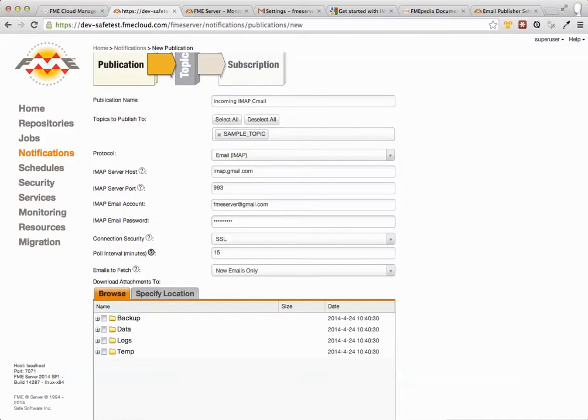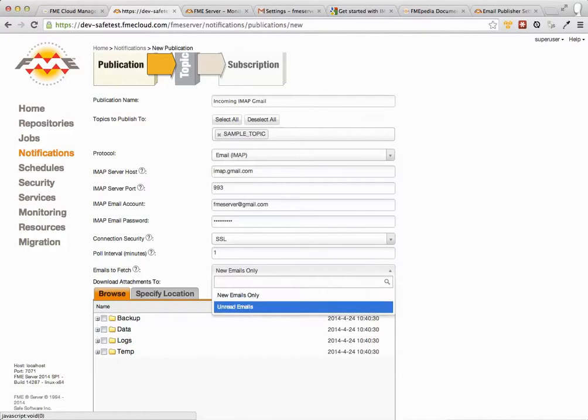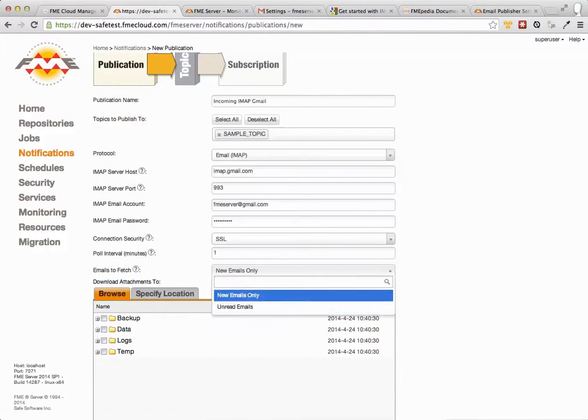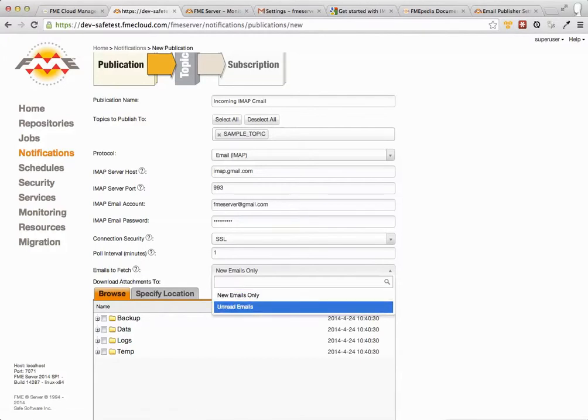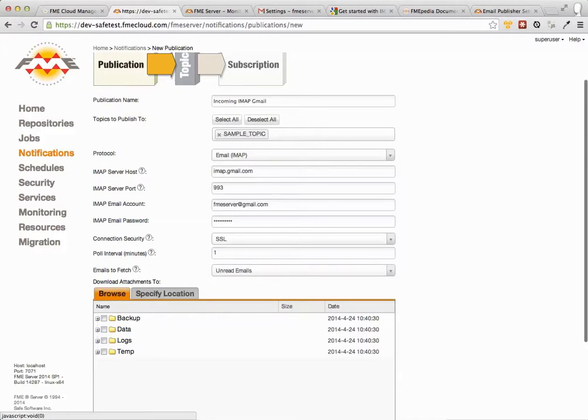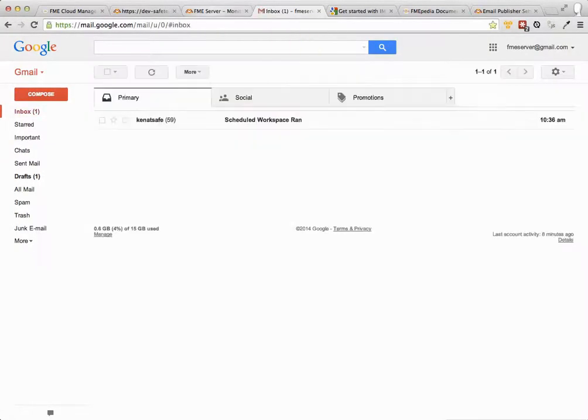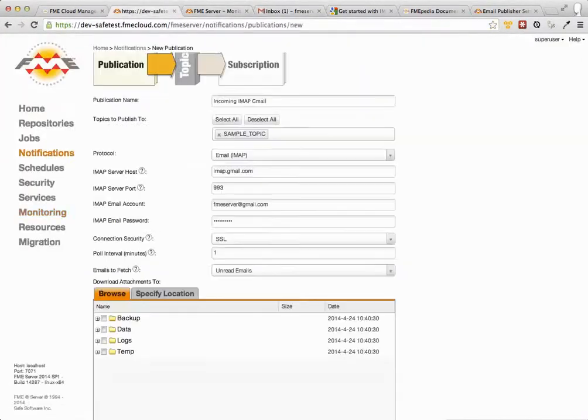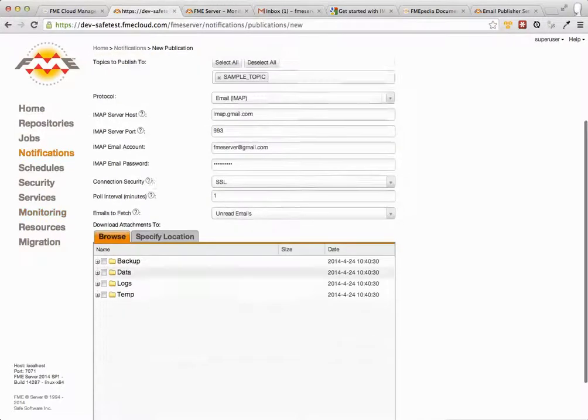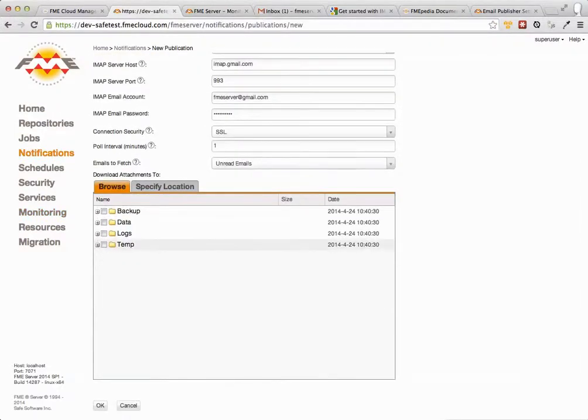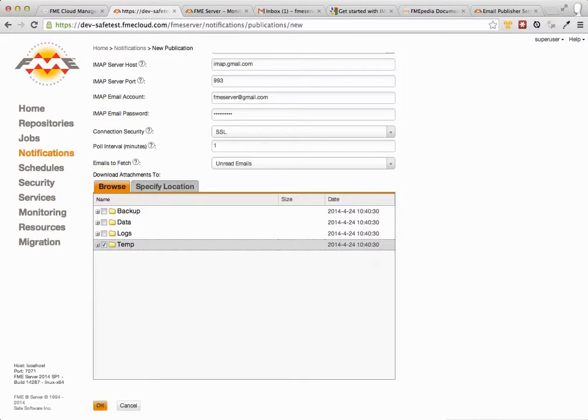Okay. So poll interval here. This FME server is going to go out every minute, every two minutes, whatever you configure it. So we'll say one minute. And it's going to fetch the emails that have either come in or if they're unread. So we'll say any unread emails. Because there should be some unread emails in here. Okay. Kind of safe. That's good. And here you just configure where you want the attachments to go. I'm just going to put them in temp. So click OK.